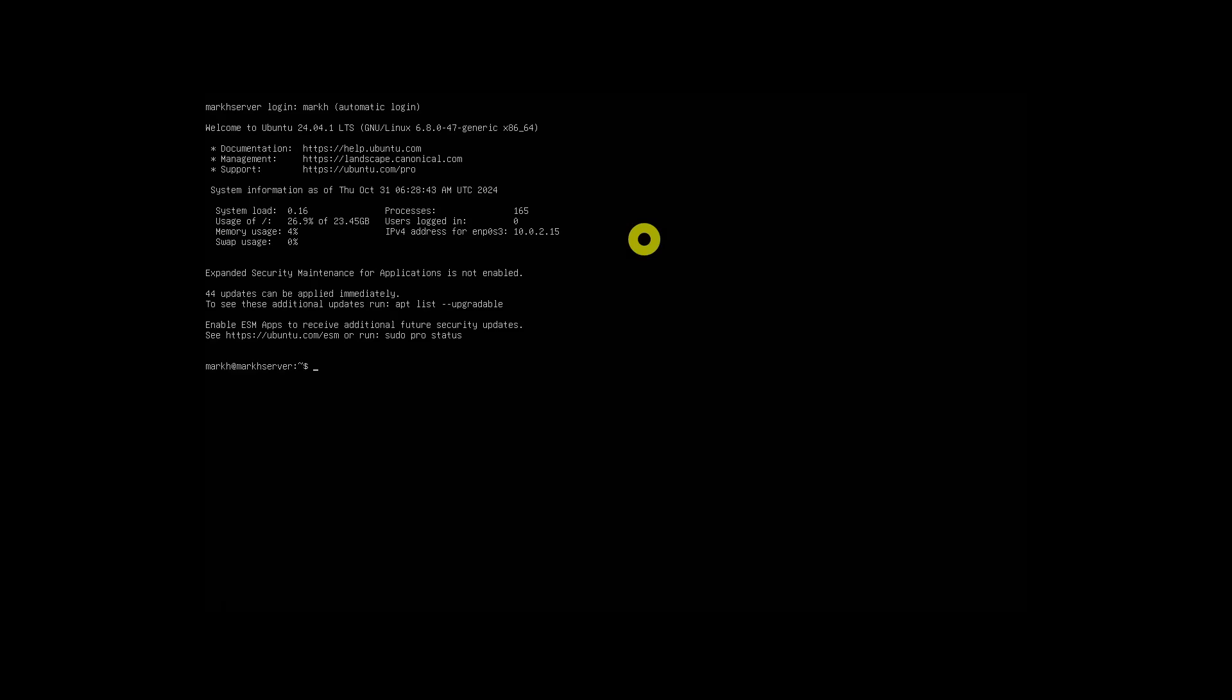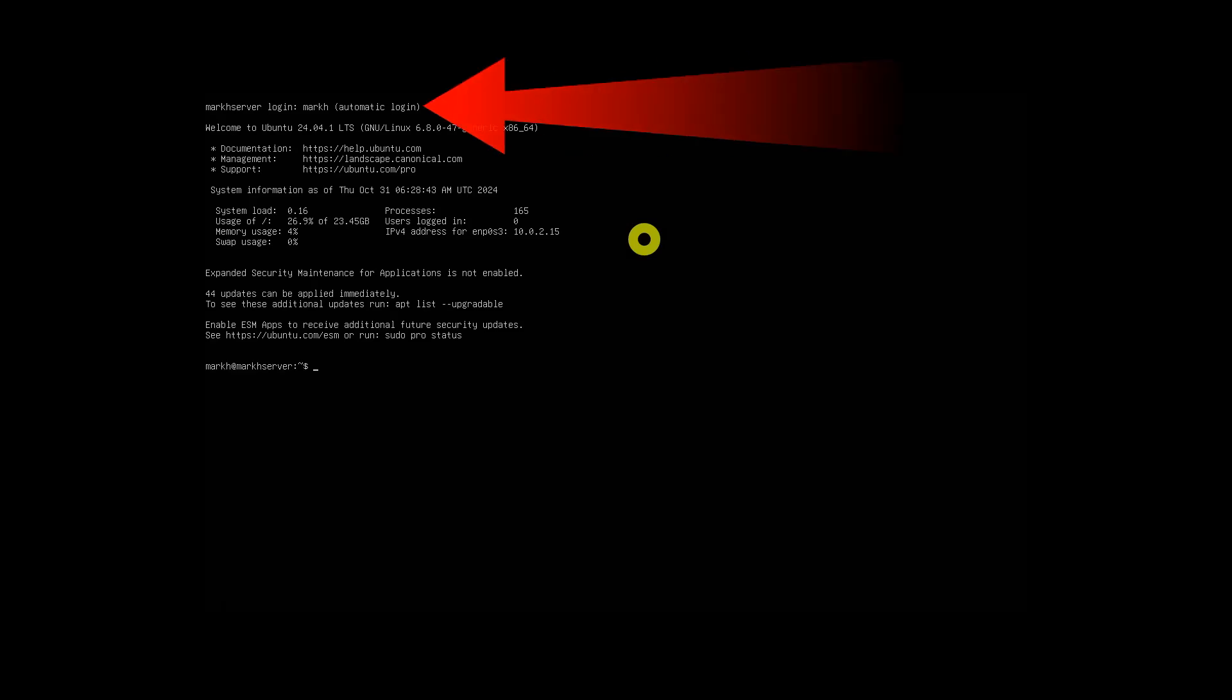After rebooting, your server should automatically log in to the specified TTYs. You don't need to manually enter the username and password every time.